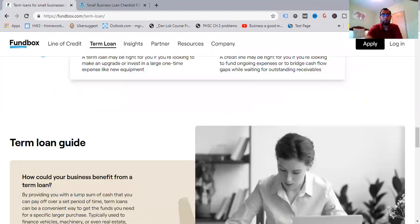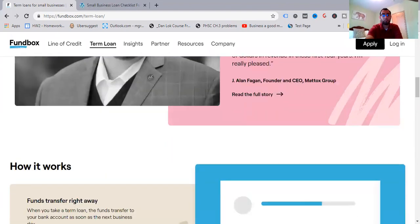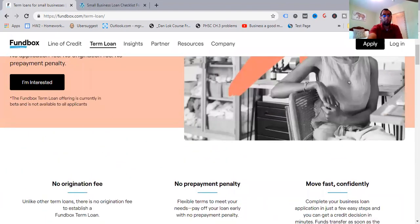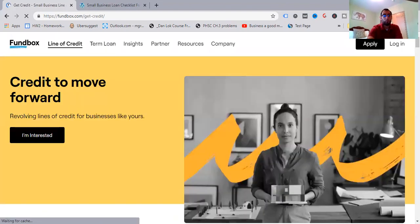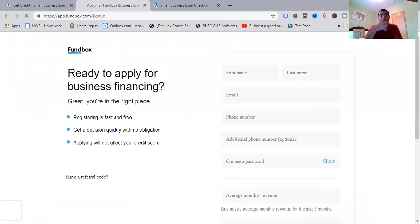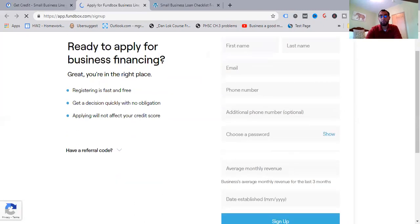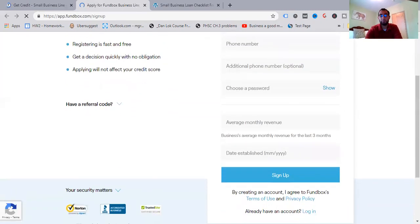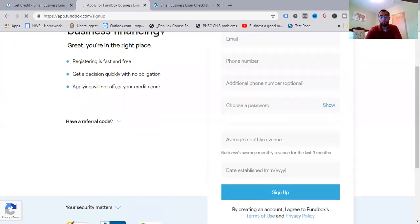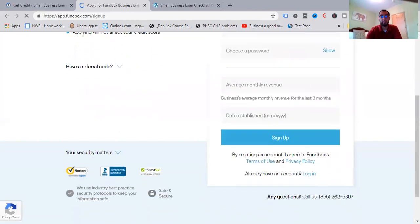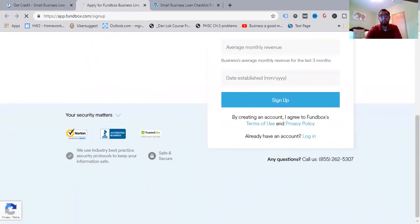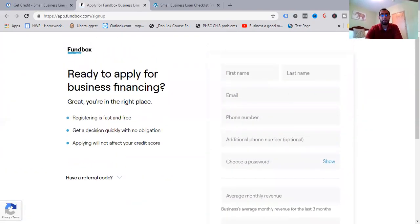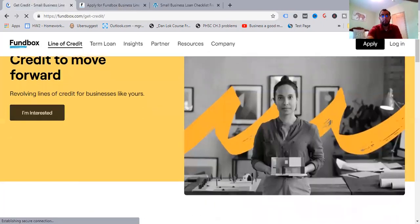I want to learn more. And then we're going to go and just check some things out. Let me come back here to the line of credit. I can show you a few things. Click there. I'm interested. And then we'll round this video off here. Ready to apply for business financing? Great. You're in the right place. And this is where you're going to put your information in. If you need to sign up, you can go ahead and do that. And then the rest is just filling out their application process and getting that turned in.